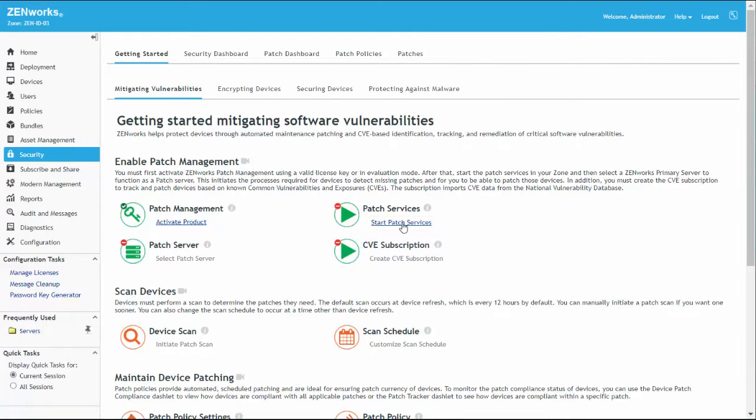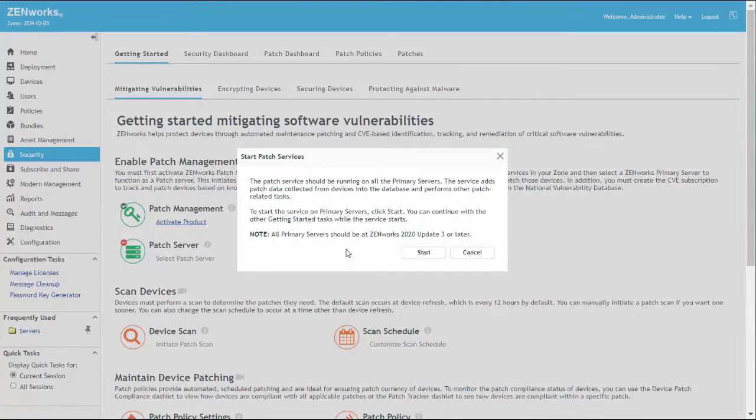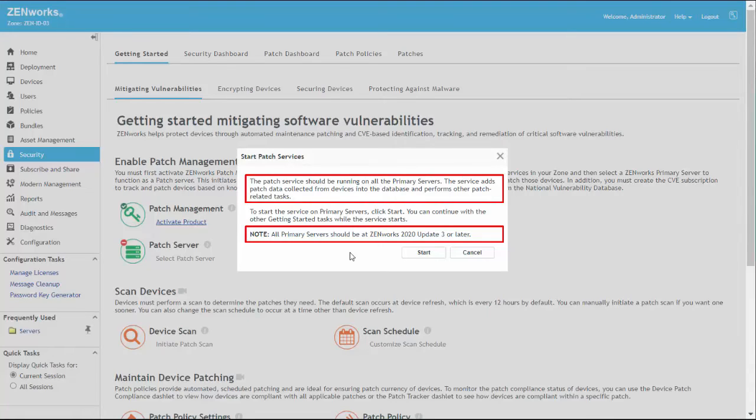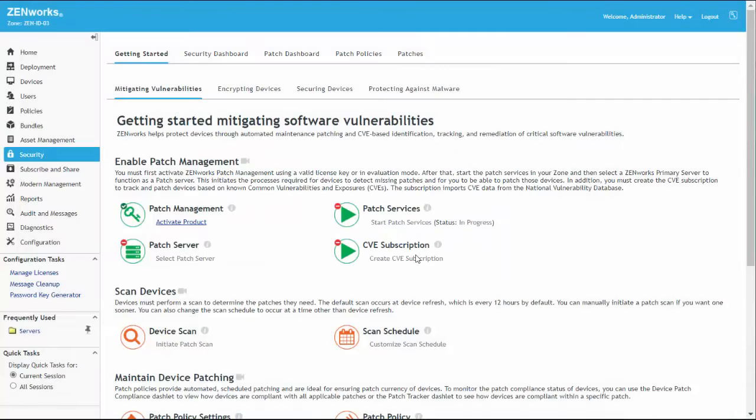Before actually starting the patch service, we are prompted to verify that all of our primary servers are at Update 3 or later. The patch service, which must run on all primary servers, is installed as part of Update 3. We only have one primary server for this demonstration and it is on Update 3, so we are ready to start.